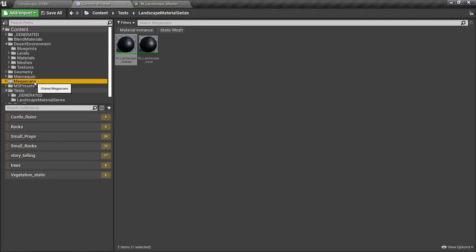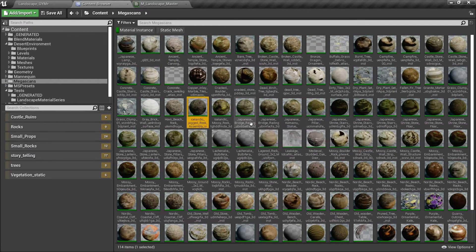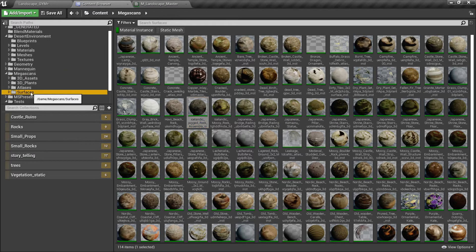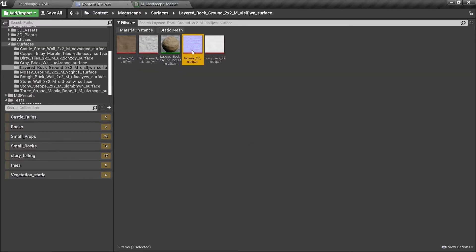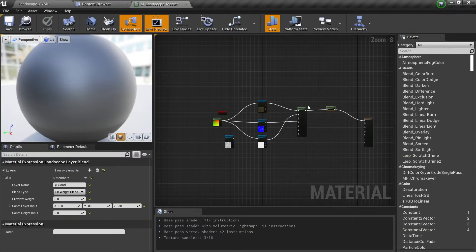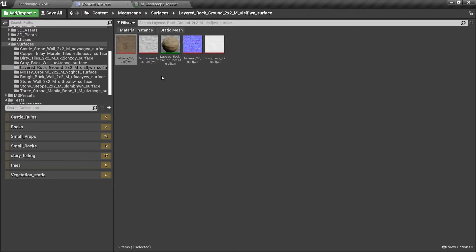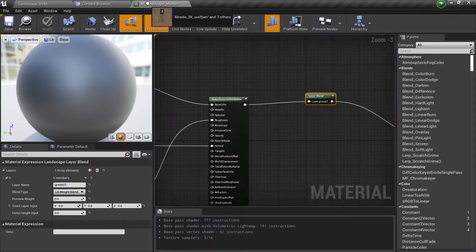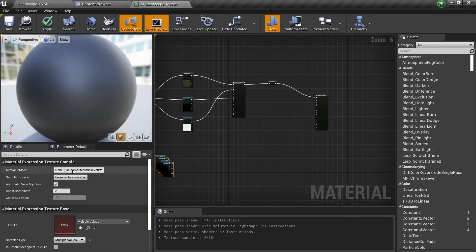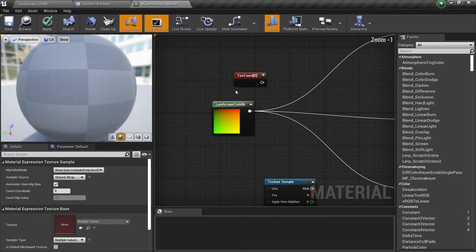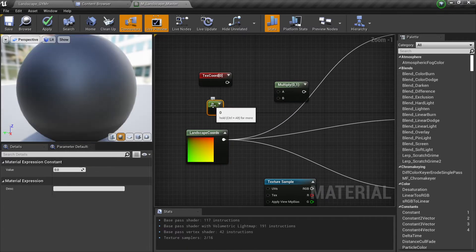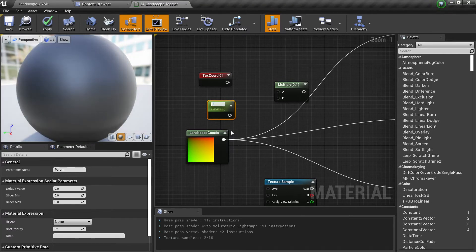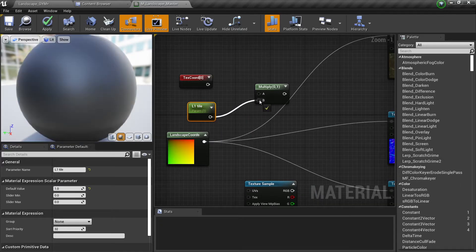Now we have one material. Let's say we want to add another one — let's go to our Megascans material instance and look for something, maybe a surface like this rock ground. It looks like this. We're going to add this, then add the displacement here, change this to Wrap just like we did before, change this to Texture Coordinates, hold M and multiply, then click one to create a constant, right-click and convert to parameter. This will be our Layer One Tile — by default we'll put one here and connect this one.